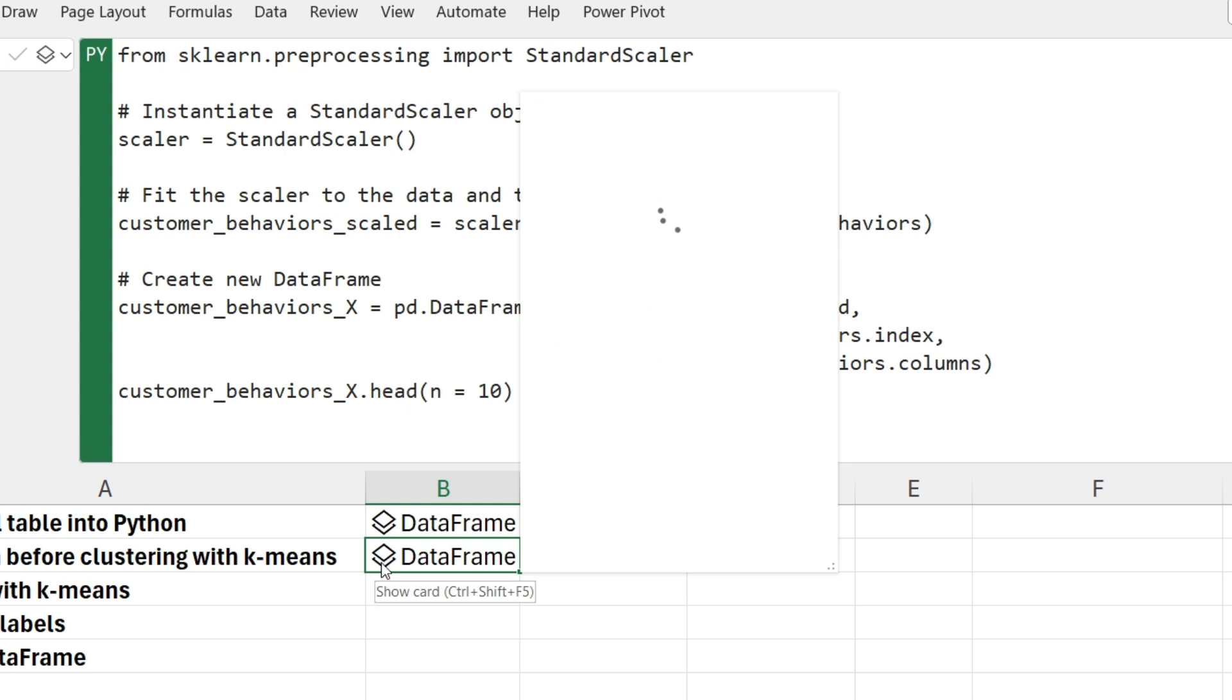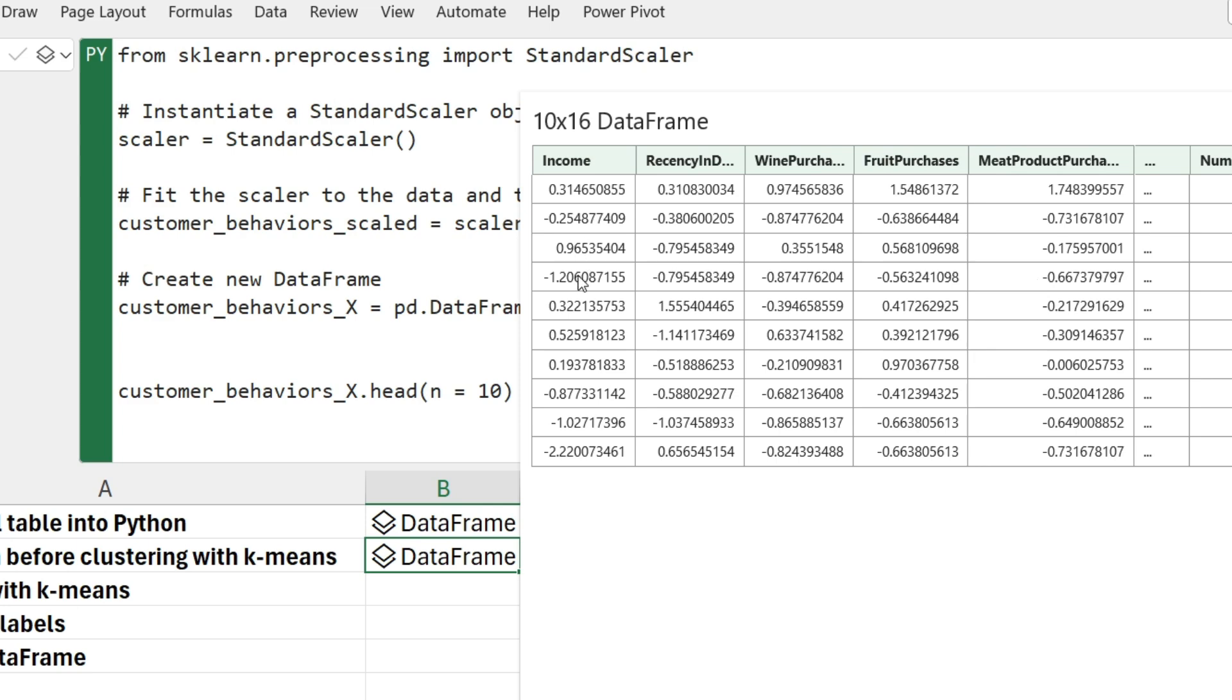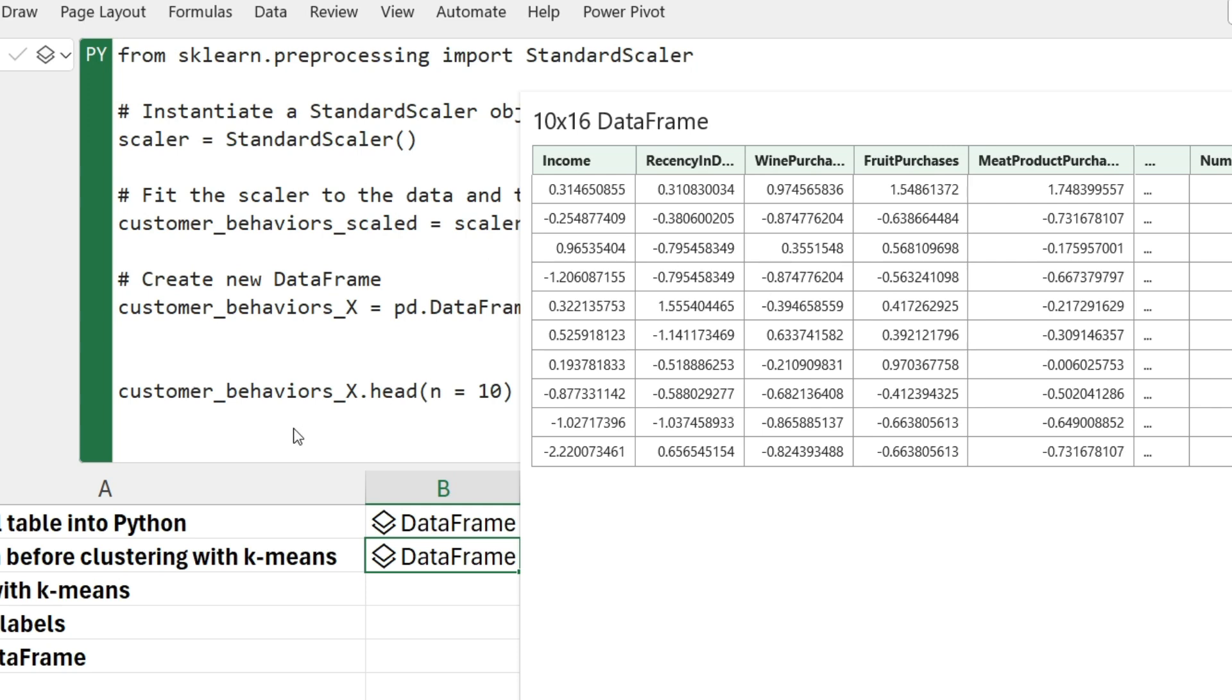If I run this code here, what I'm going to get back is just a preview of the first 10 rows of this scaled data. So let me run this. And if I click on the card, notice this: notice the numbers now are all on equal footing. Income is 0.31 now, Recency here is 0.31. Yes, some of the numbers are negative and some are positive. That doesn't matter for k-means clustering. What matters is that in terms of scale, in terms of magnitude, all of these columns are on equal footing now. That's the single most important thing.